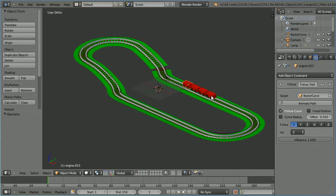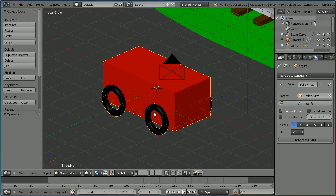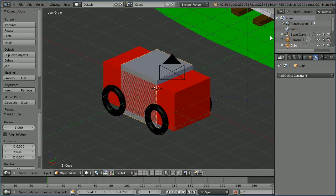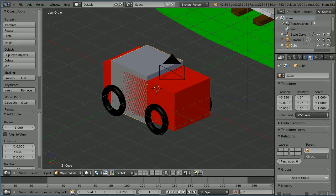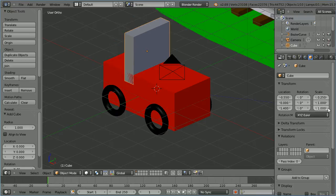Select the engine at the front. Click the eye icon to disable the follow path constraint. Zoom in with the mouse wheel and add a mesh cube. Click the object properties and set the x location to minus 0.55, the z location to 1.4, the x scale to 0.25, and the z scale to 0.6.